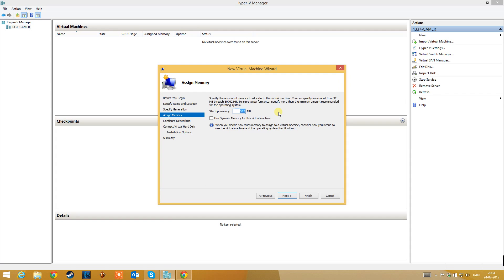In this setup you need to select how much memory the virtual machine needs to use. If you use dynamic memory you can share memory across many virtual machines. I have 32 gigabytes of memory, so I think dynamic memory for this computer is not so good. I will select 512 megabytes of memory.